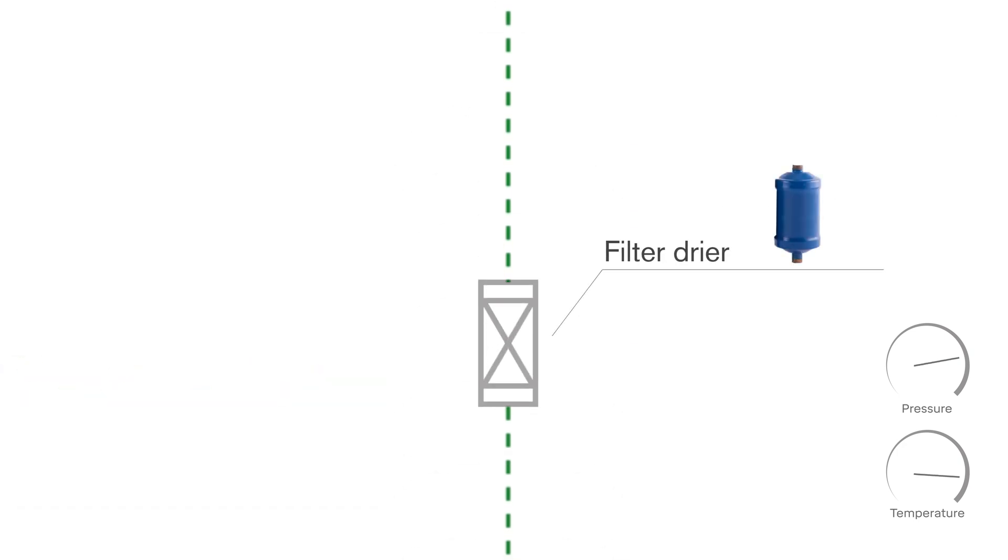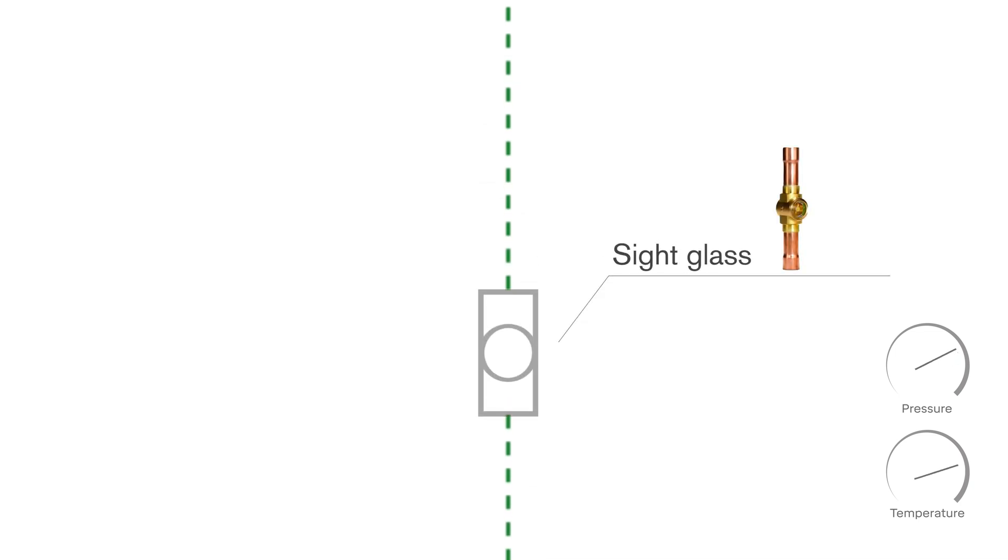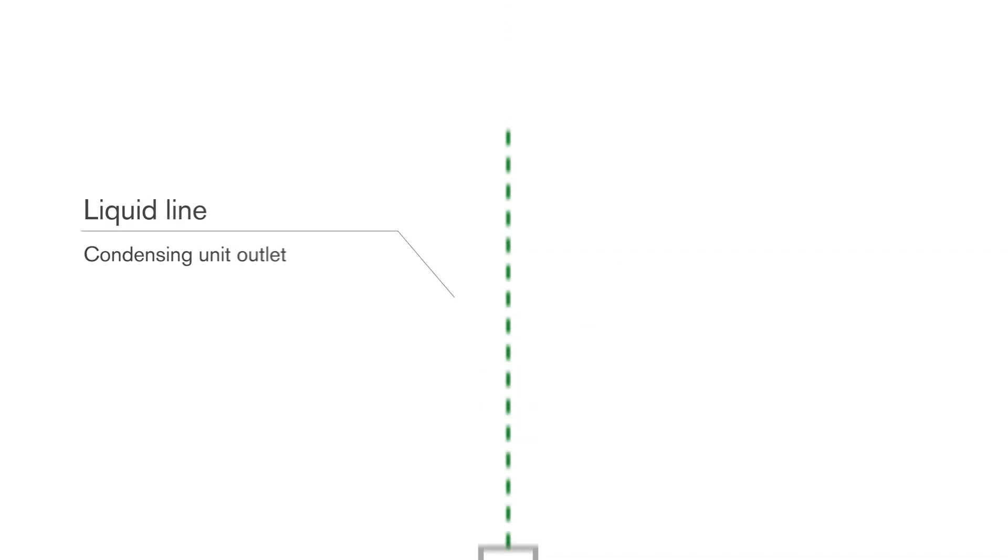Filter dryer absorbs moisture and removes solid contaminants from the refrigerant, and the sight glass with moisture indicator allows observation of the presence and flow condition of the refrigerant, which finally flows out from the condensing unit through the liquid outlet valve.